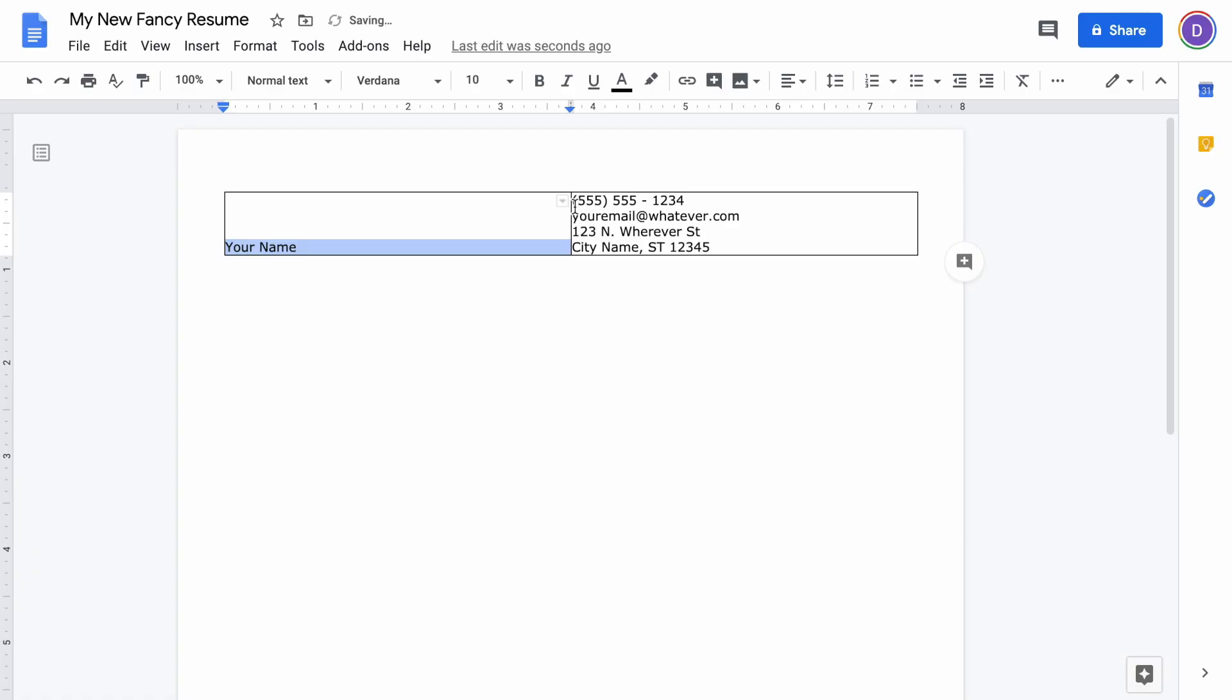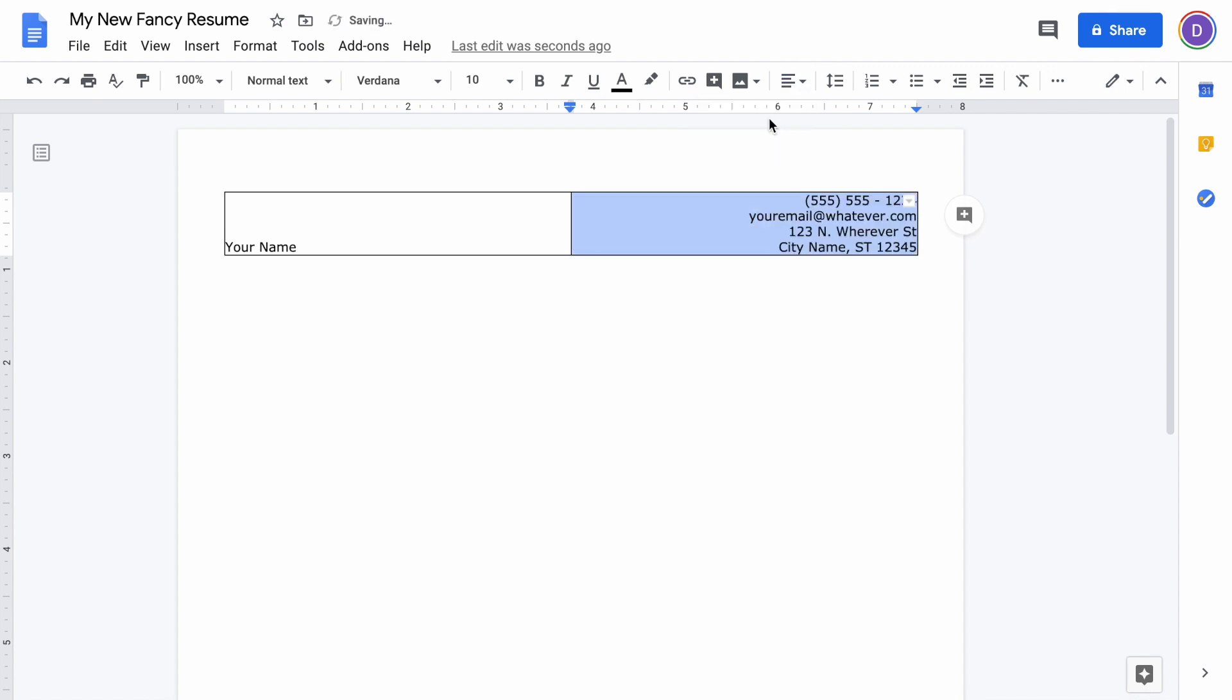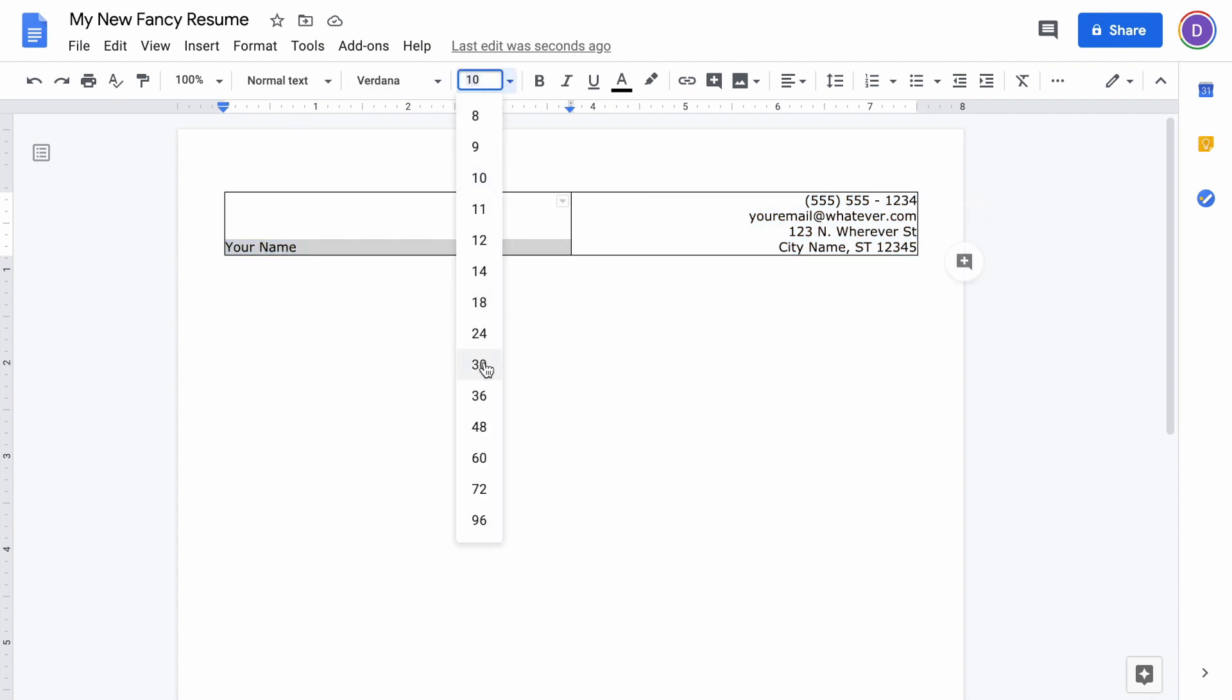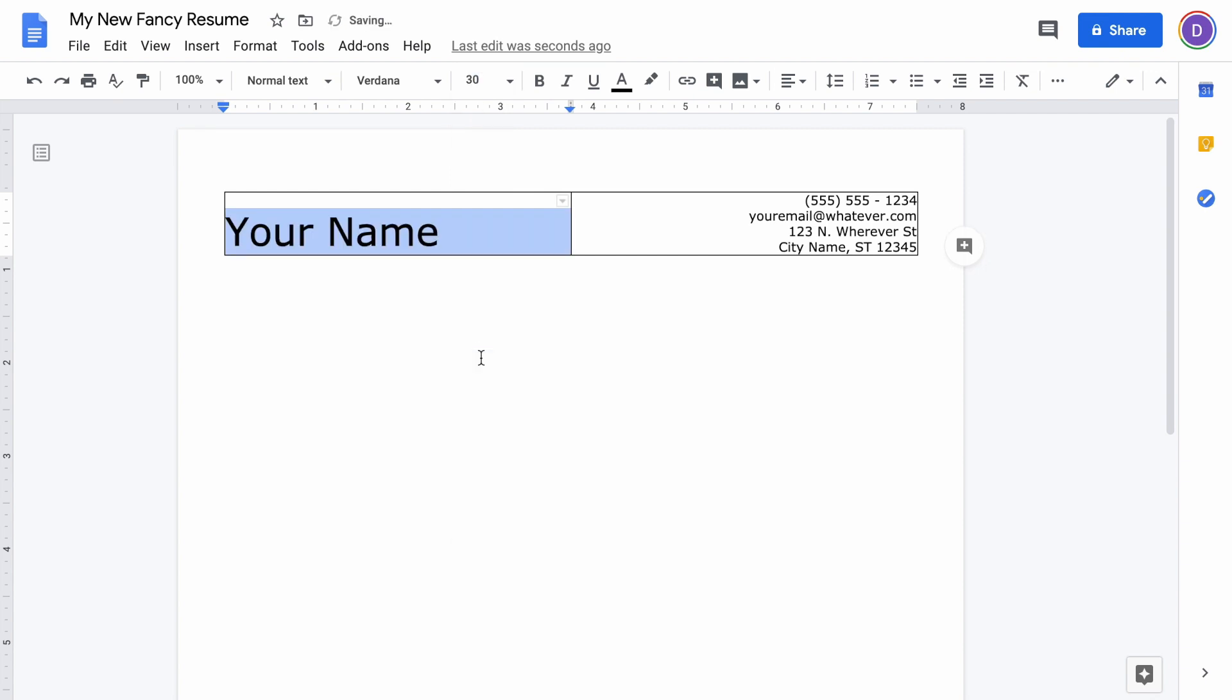Then we're going to take all your contact information, highlight that, and then click this right align button up here. You can also just do Command R or Control R. Now we want to bump the font size up for your name and just pick whatever looks good. Everybody's name is a different length.